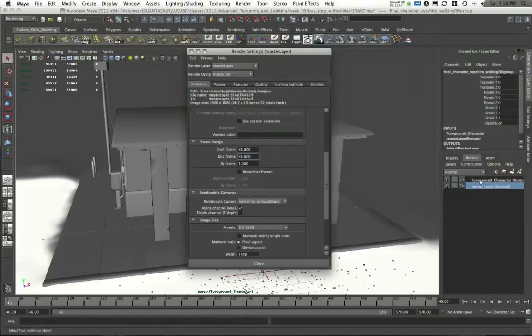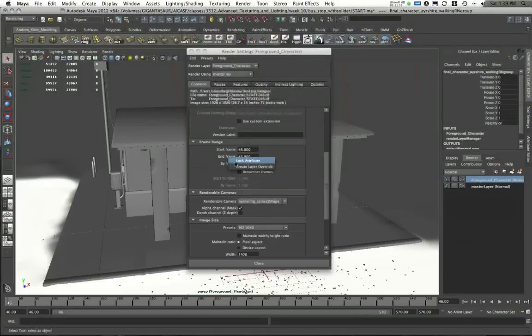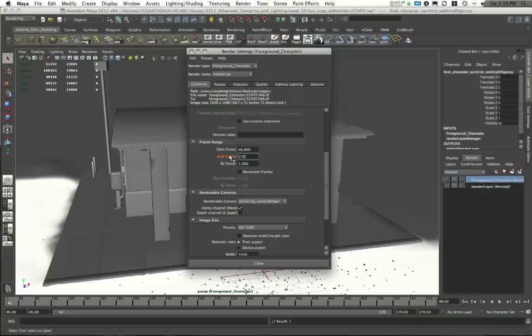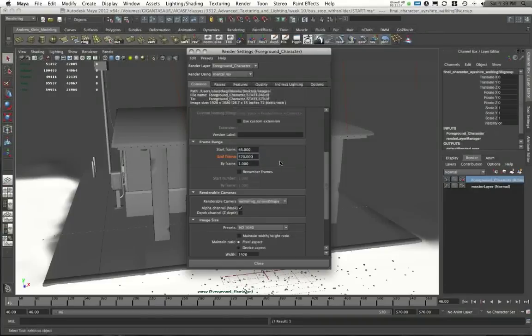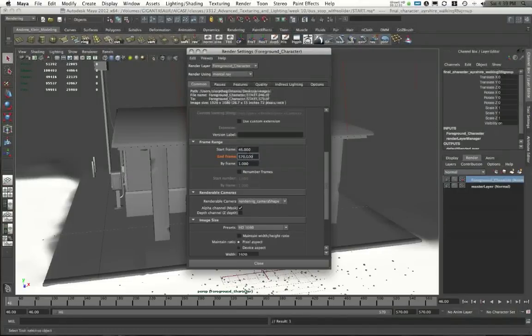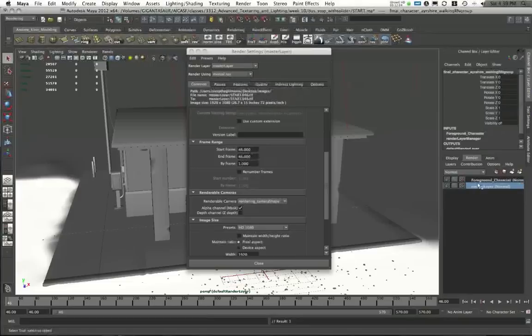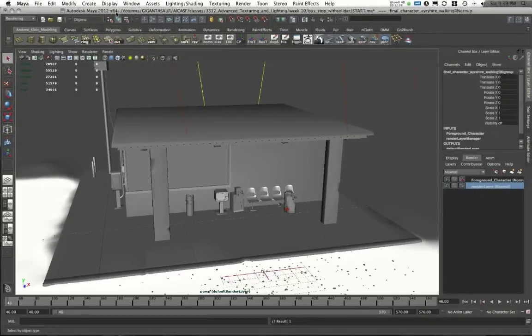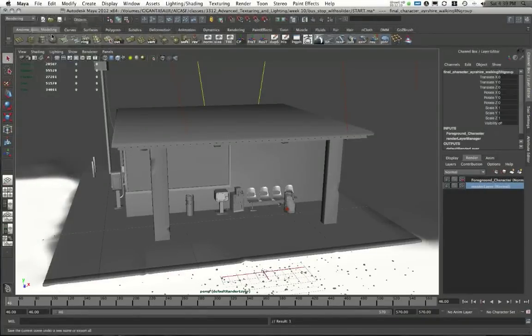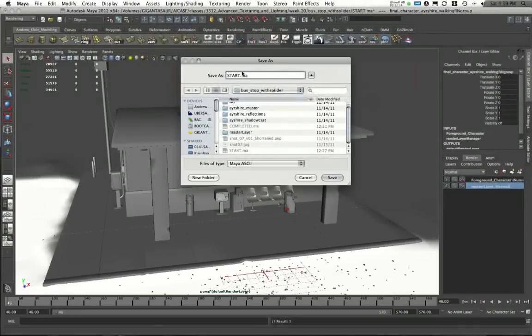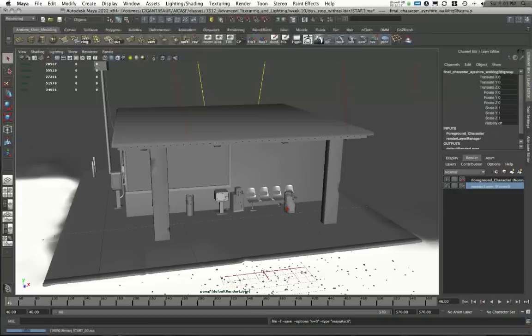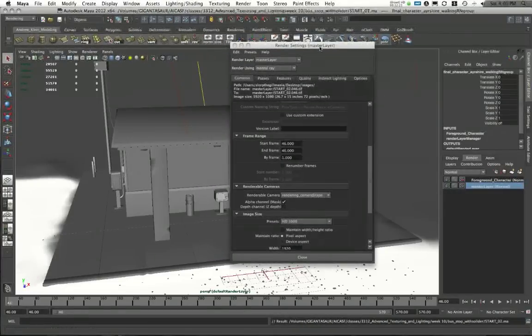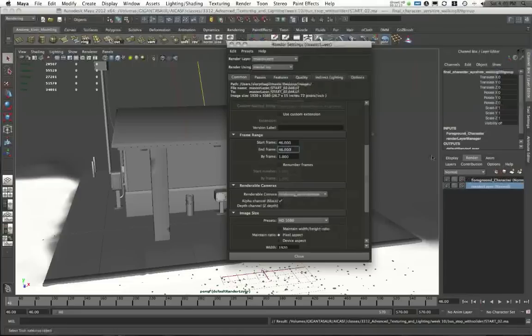In my Foreground Character Layer, I'm going to right-click on End Frame and choose Create Layer Override, and allow this to render the full 570 frames. Awesome. This is now going to render, you know, pretty much 500 frames here, and only one frame in this layer. Since I'm making some progress on this, let me go ahead and save my scene file. Let's call this Start02, as I'm continuing on with this demo file. Give this a second to save. Okay, there we go.